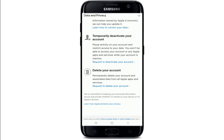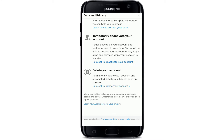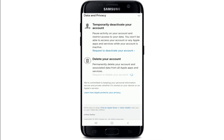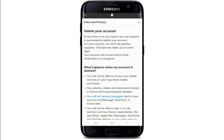If you want to temporarily deactivate your account so that later if you change your mind you can easily log back in, tap on Request to Deactivate Your Account. If you want to delete it permanently, go ahead and tap on Request to Delete Your Account at the bottom.